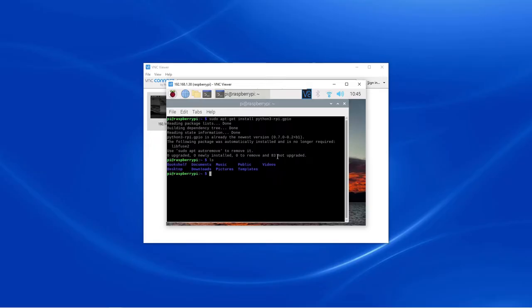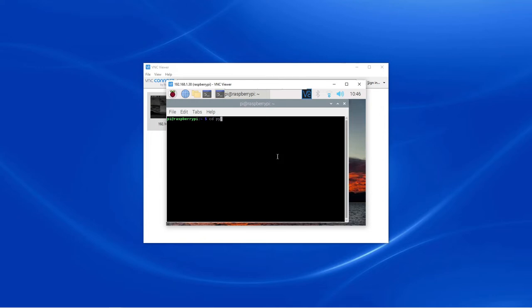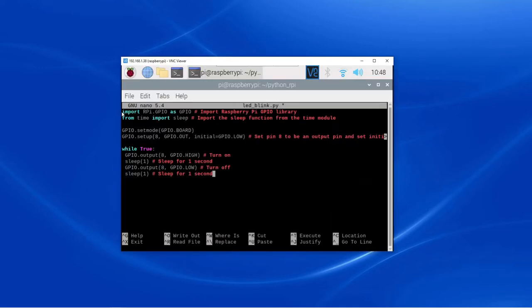Quickly I will create one folder here. And this is the Python script to blink the LED.